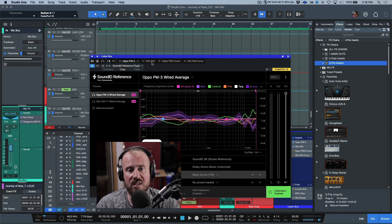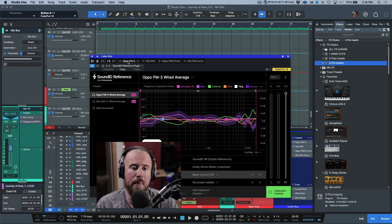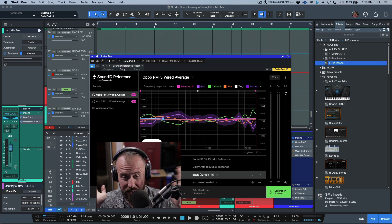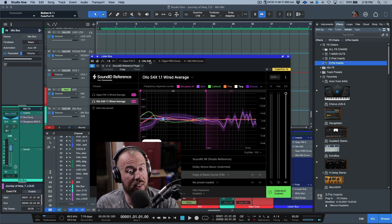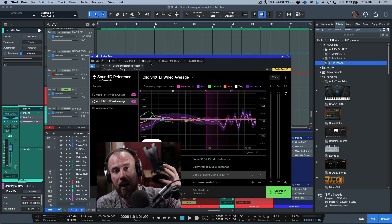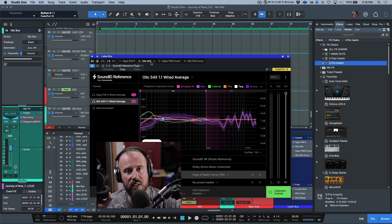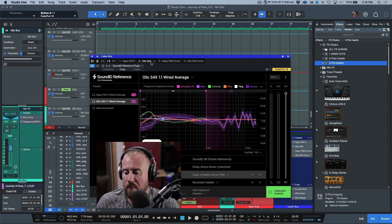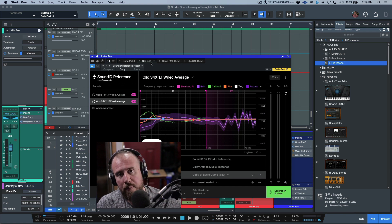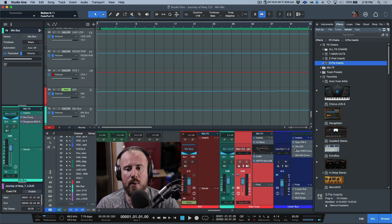The top pre-insert section is for headphones — specifically for when I'm in the engineering chair, whether mixing, producing, or tracking. I have two instances of SoundID Reference, each for a specific set of headphones with renamed tabs. One is for my closed-back Oppo PM3s, which has a custom curve with a bit of boost on top and bottom plus the SonarWorks correction. The other is for my open-back Olo S4Xs. I've also recently purchased the Audio-Technica ATH-R70x headphones, which are incredible but require a separate amp.